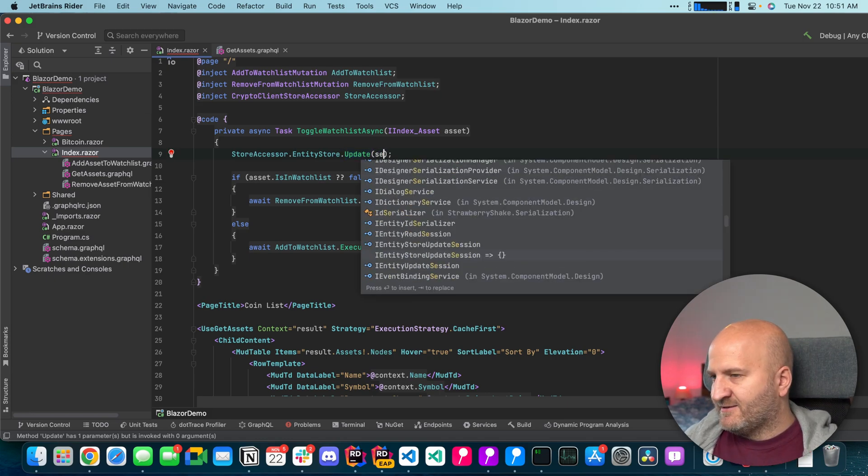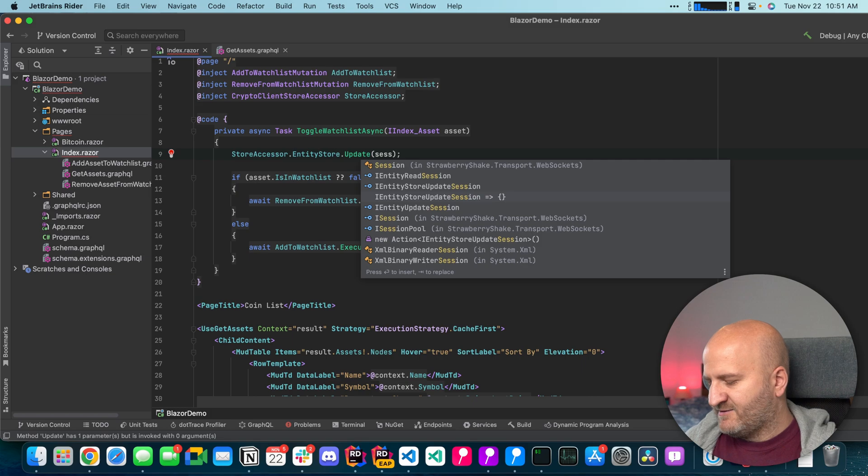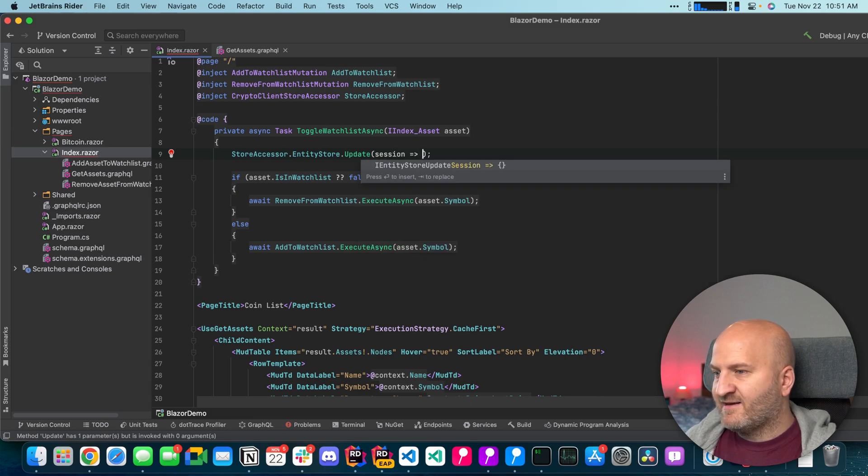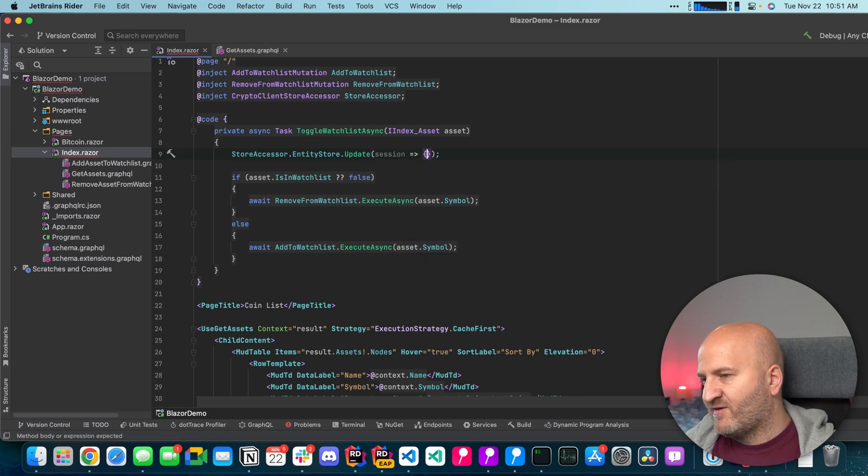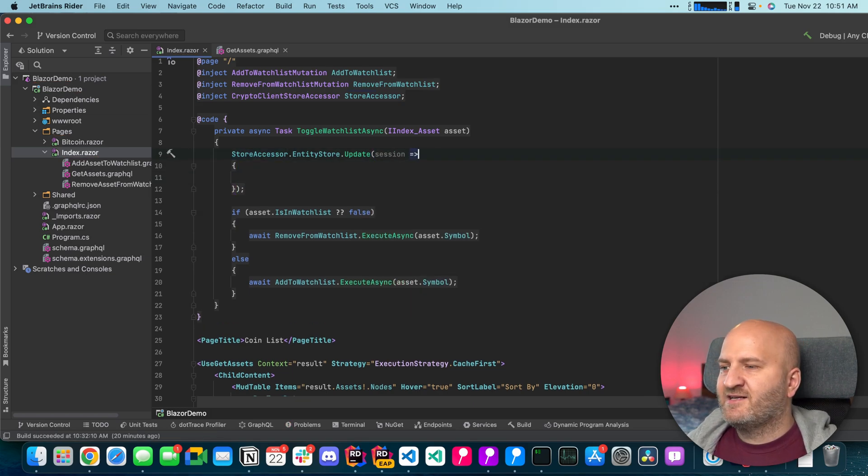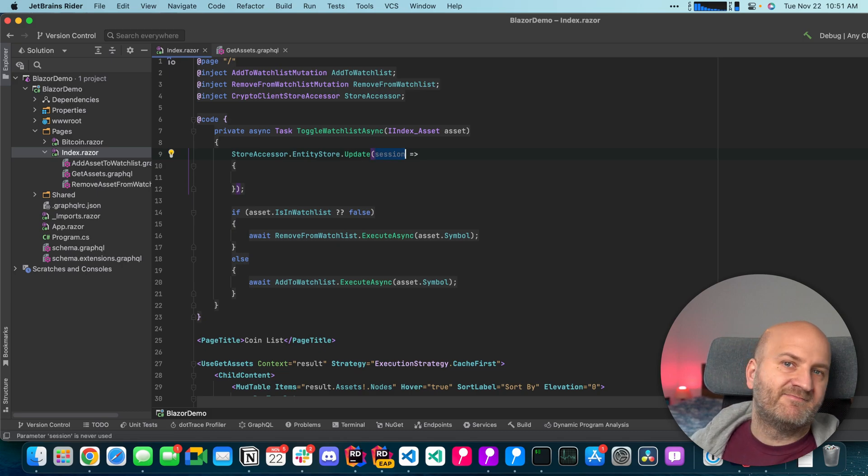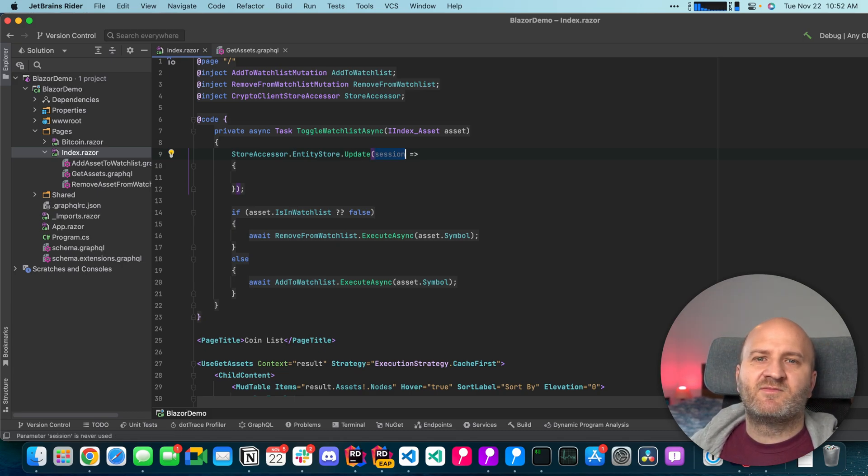So the update here is done with the delegate. And the delegate provides us with a session. That is our update session. It allows us to interact, load data but also create this new snapshot.